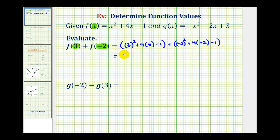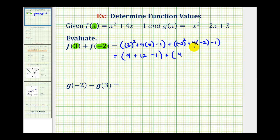Now we'll start to simplify. Here we'll have nine plus four times three is twelve, minus one, plus here we'll have negative two squared is positive four, plus four times negative two — that's negative eight, so minus eight — and then minus one.